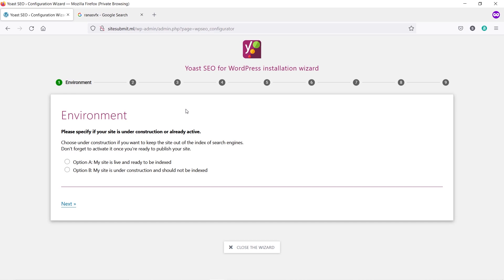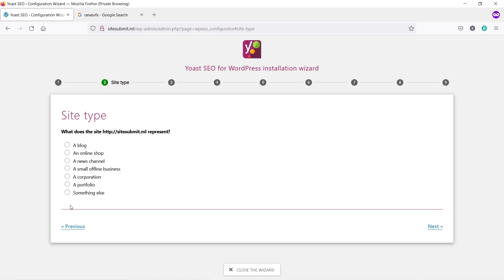Now click on Configuration Wizard. We have to go through nine steps to complete this configuration. In step one — Environment — please specify if your site is under construction or already active. In your case, it should be already active, so select the first option and click Next. In step two, select your site type: Blog, Online Shop, News, or whatever kind of website you have. I'm going to select Blog and click Next.